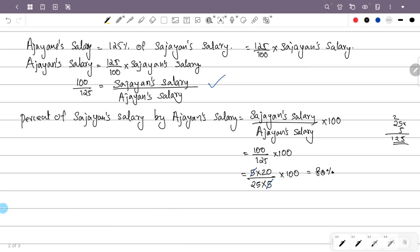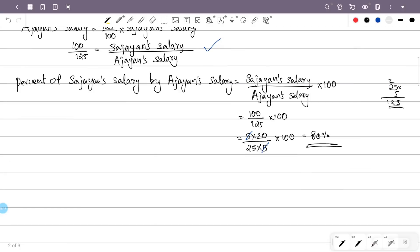Ajayan's salary is 80% of Sajan's salary, which means Ajayan's salary is 20% less than Sajan's salary. So the answer is that Ajayan's salary is 20% less than Sajan's salary.